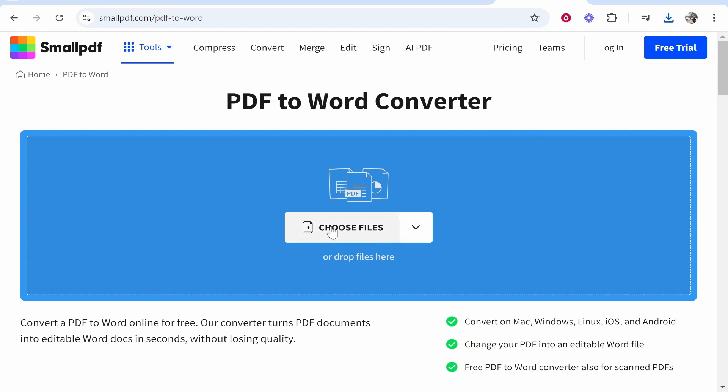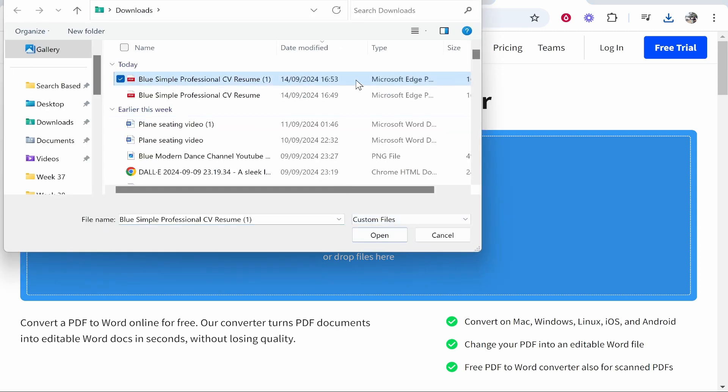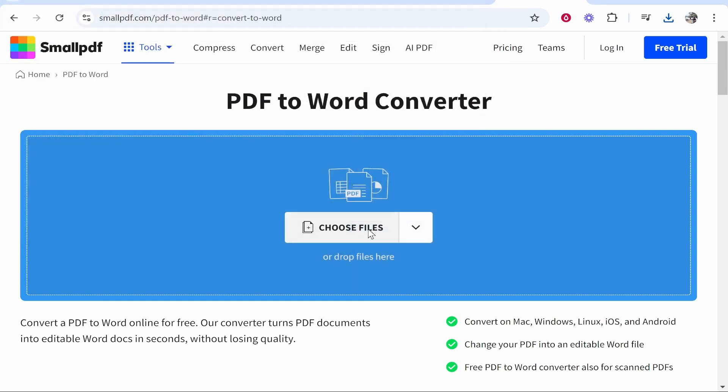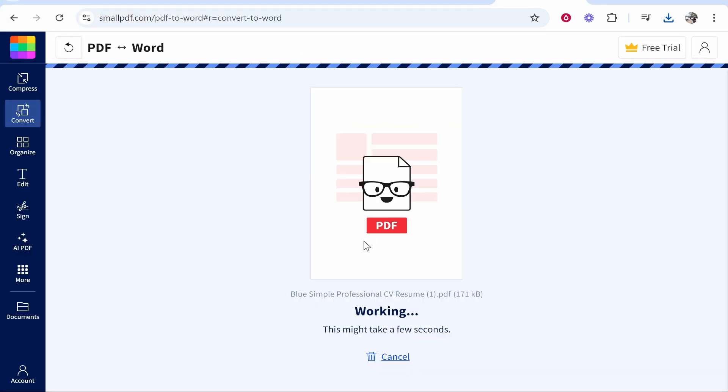Now we need to click choose files and upload your PDF document. Here is the document we've just downloaded. We can then click on open.